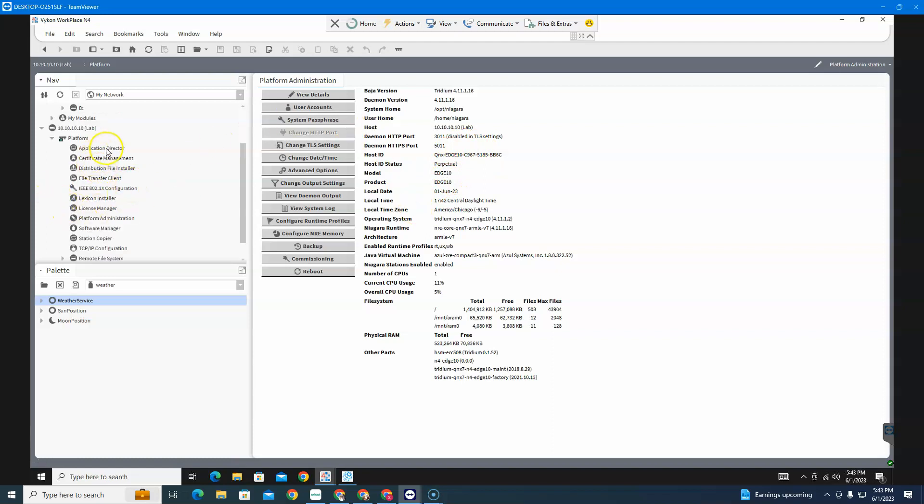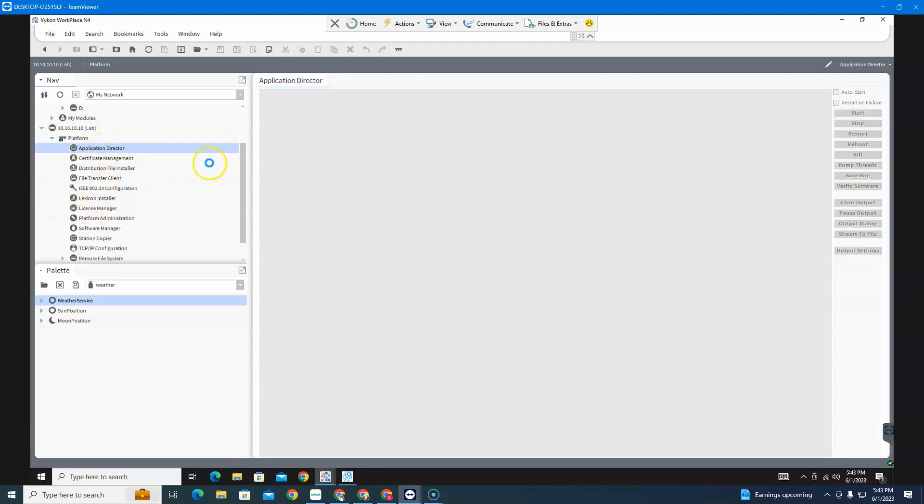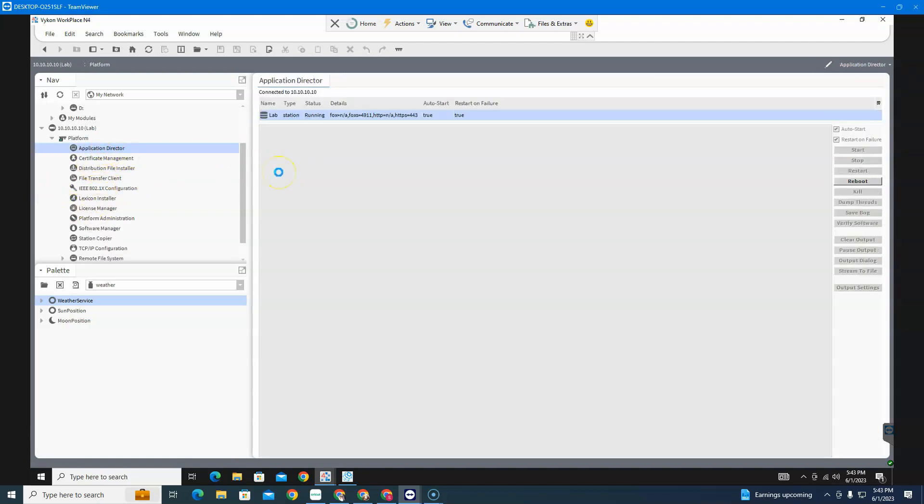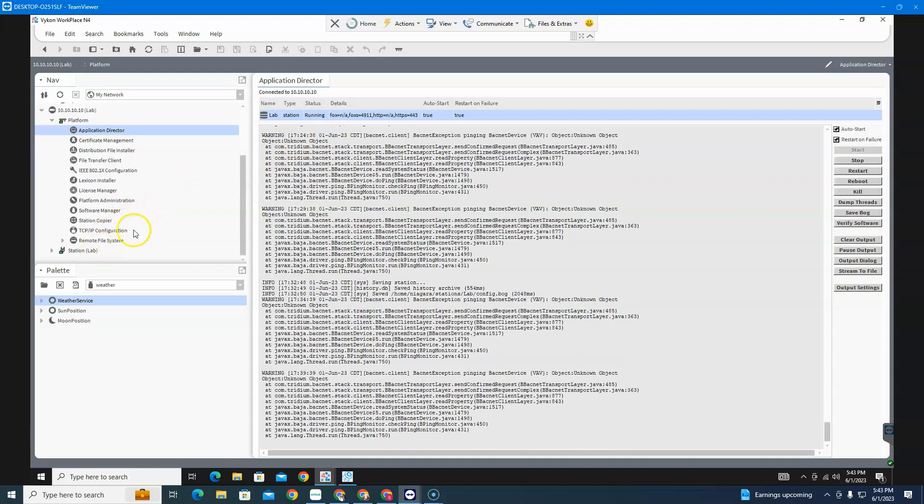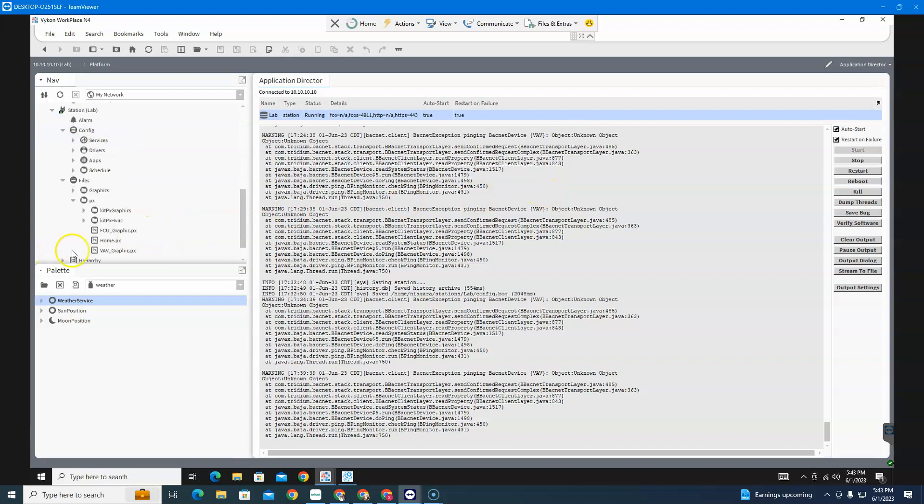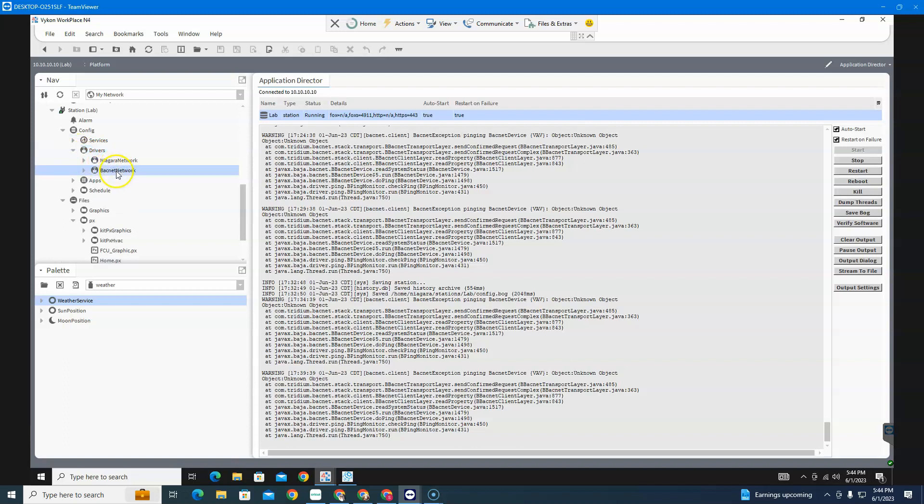And everything else looks just like a JACE. You wouldn't be able to tell the difference between this and a JACE if just looking at it. Here is the BACnet network.